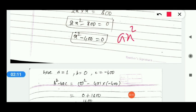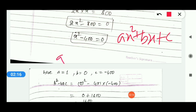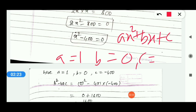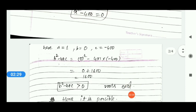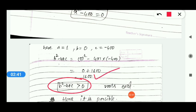Compare this with the general form x² + bx + c. So a = 1, b = 0 (since there is no x term in the middle), and c = -400. Now put these values into b² - 4ac to check the nature of roots. Solving, the value comes out to 1600.